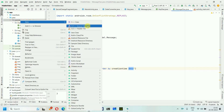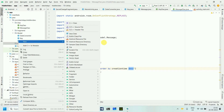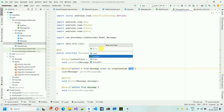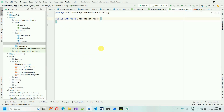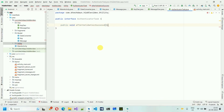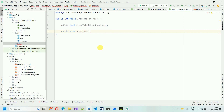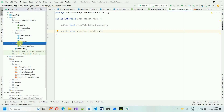Now create a 'utility' package. Inside it, create an interface called 'AuthenticatorTask'. This interface has two abstract methods: public void afterValidationSuccess() and public void onValidationFailed(). Save it.